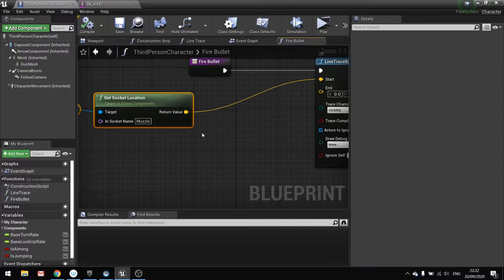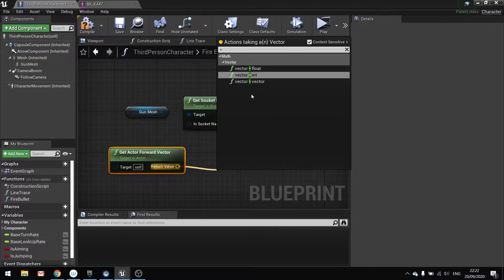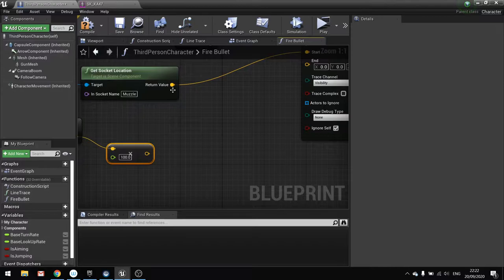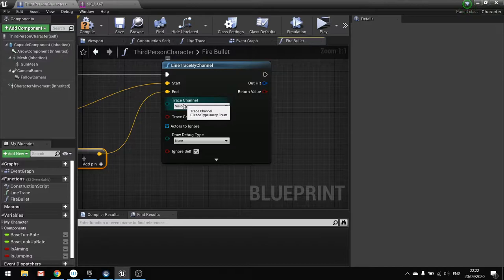So we've got the socket location. And we're going to now get the end location. The end location comes from the actor's forward vector. So get actor forward vector. And we're going to multiply it by the range. So multiply by float. And let's type in a thousand here. We're now going to add these two together because we're offsetting this length to this location.